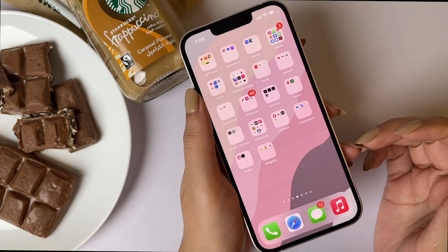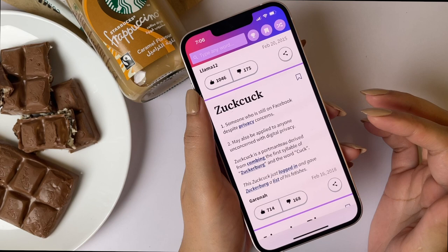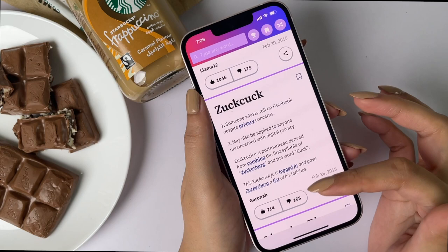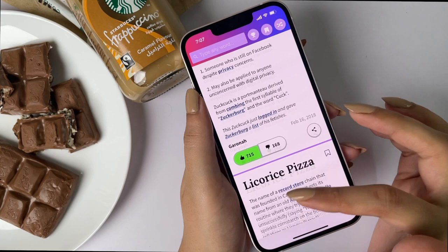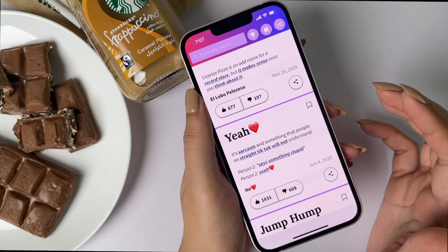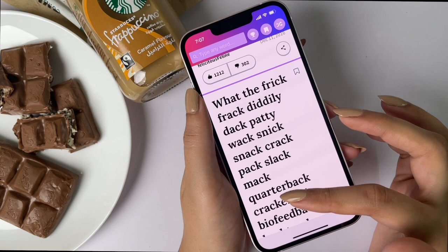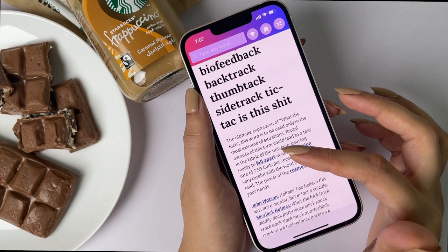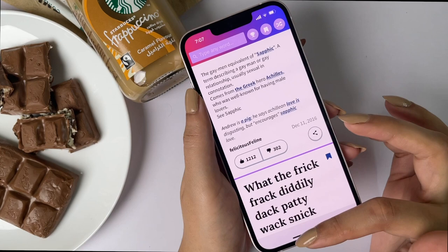The next app is Urban Dictionary, which is a really fun app. Sometimes we come across slangs on the internet and we're like, 'What does this mean?' Urban Dictionary helps you understand slangs and terms that are trending with the new generation. For example, there's the term 'Zucked,' which literally means a person who is still on Facebook even after all the privacy concerns. There are also expressions I really loved and saved just to use in texting later.